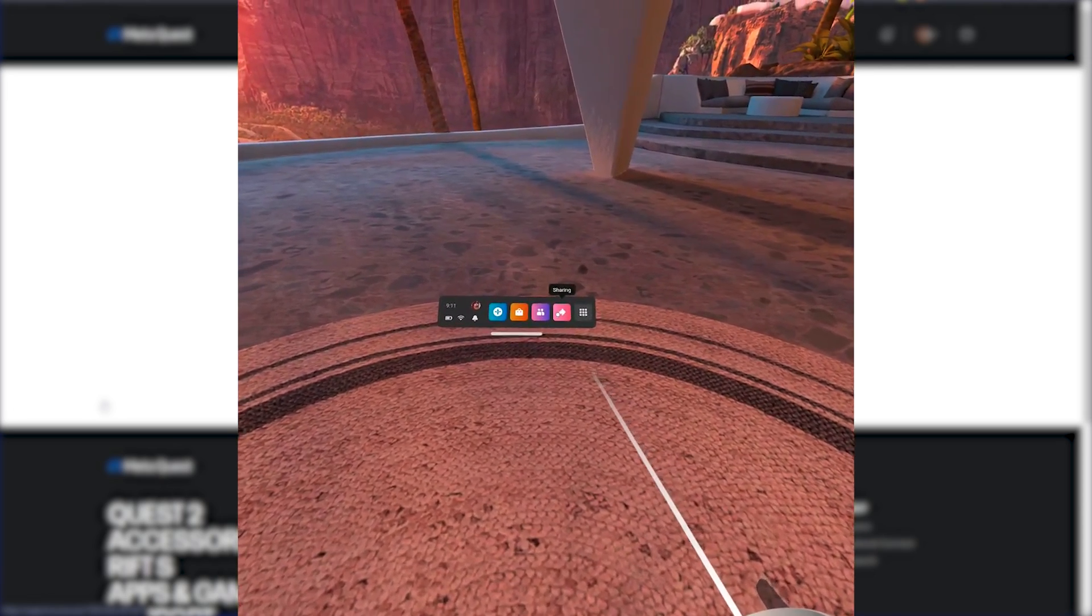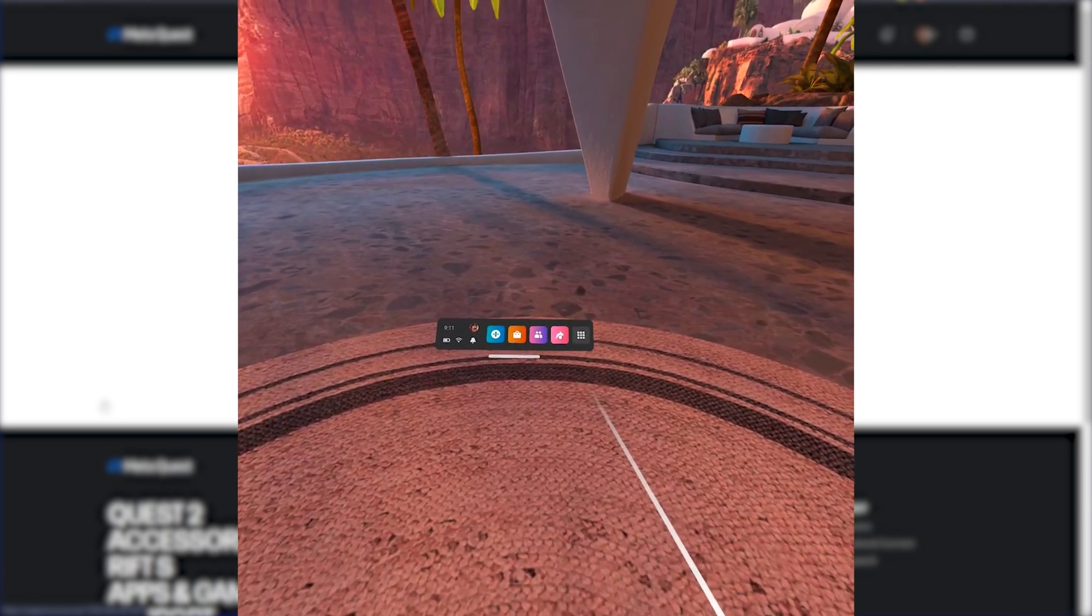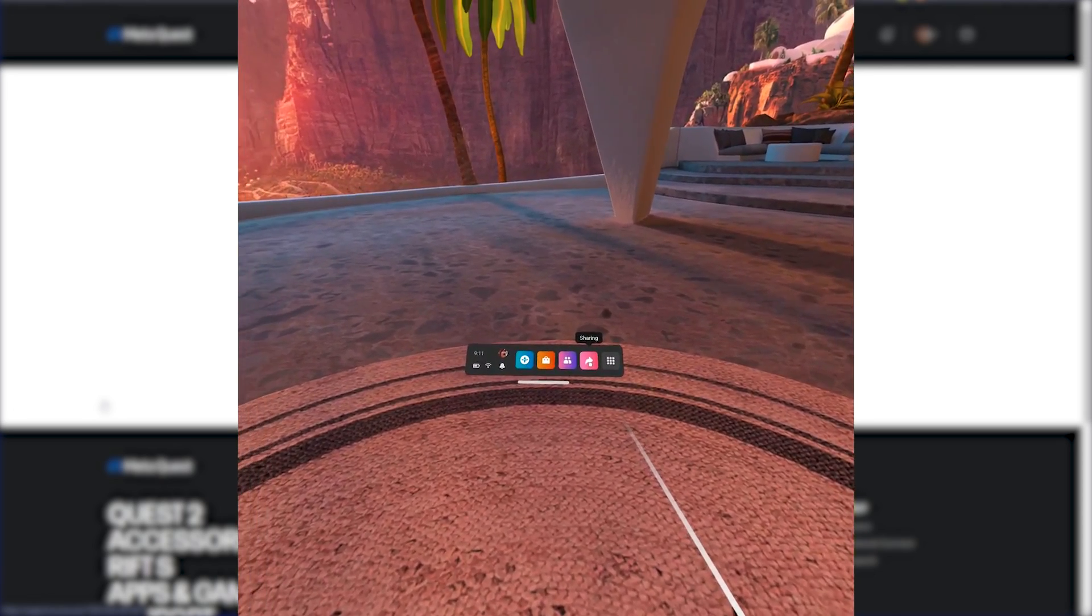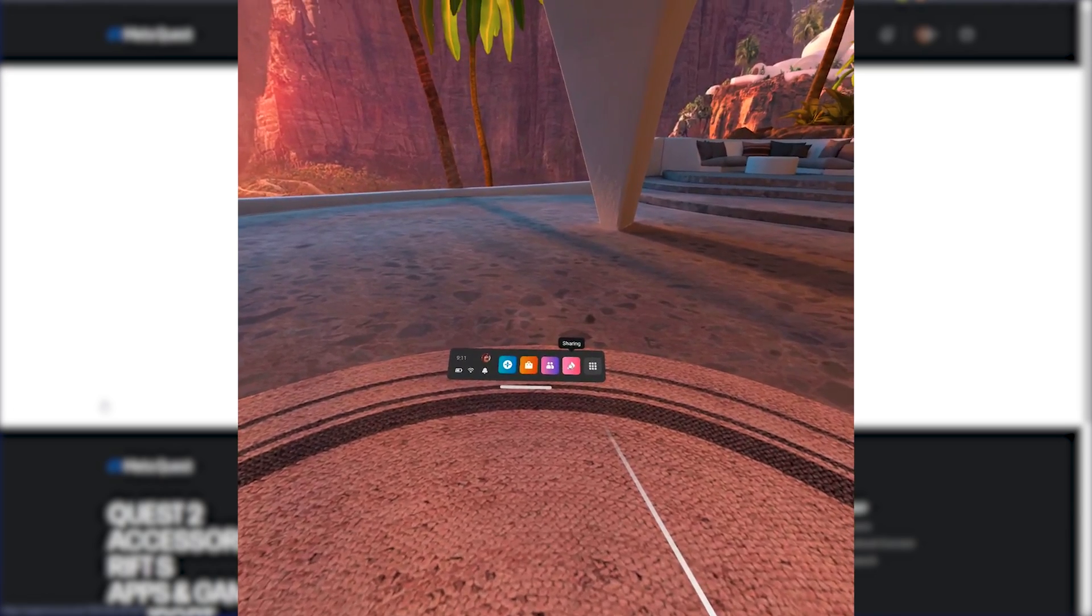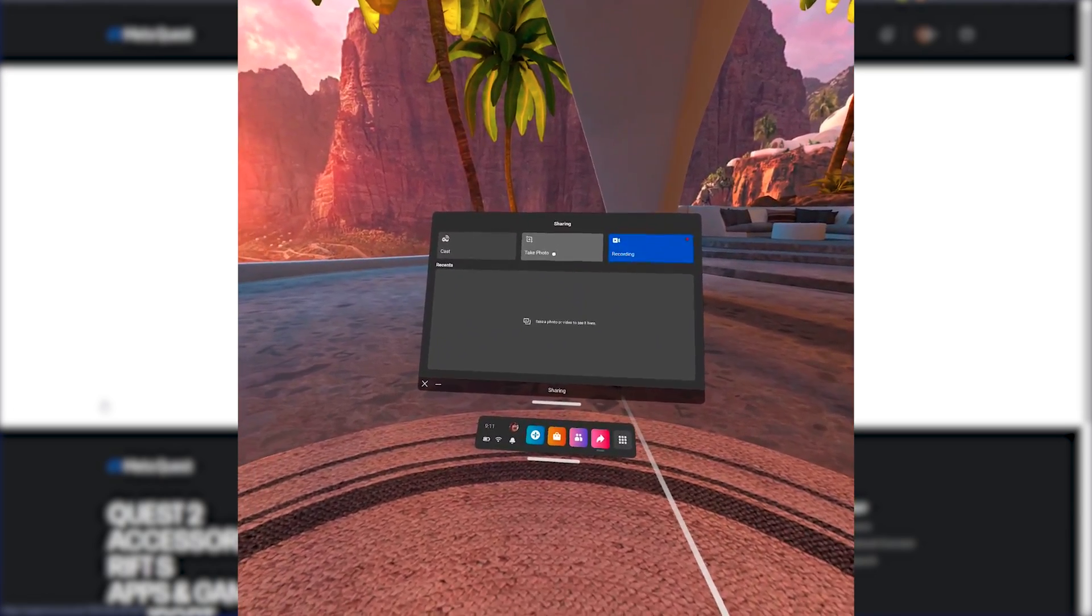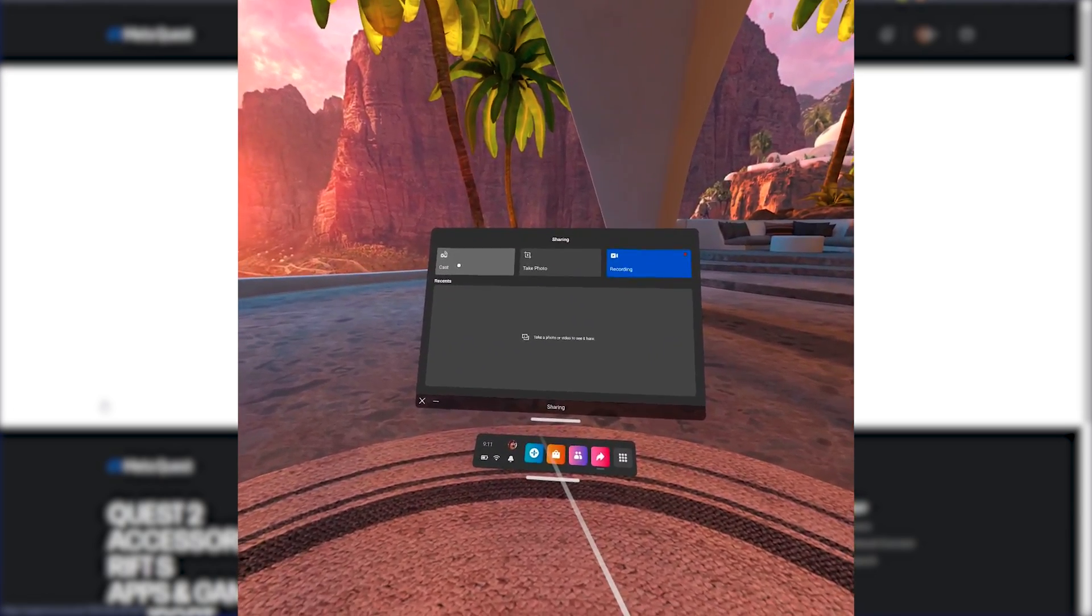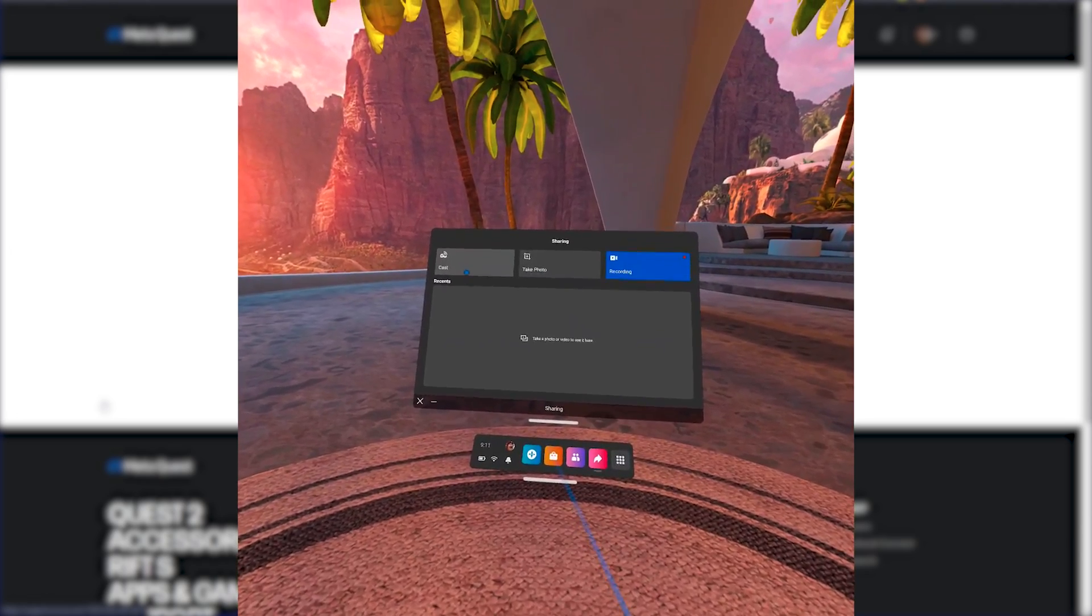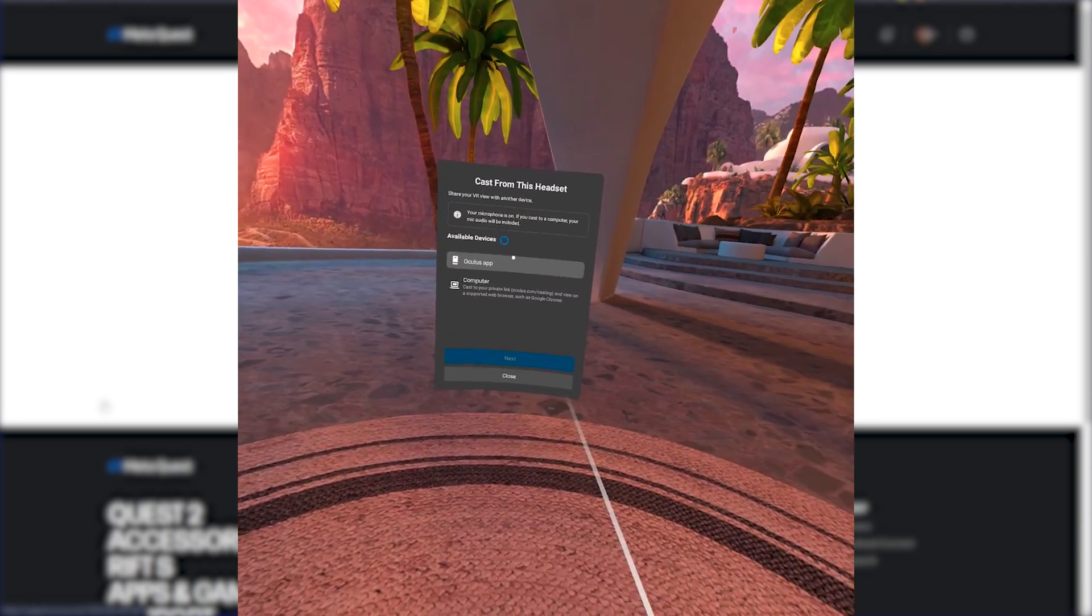Then at the very bottom, look for this icon over here, the sharing icon, and click it. Then inside of this window, you'll see recording, take photo, as well as cast. Click cast.